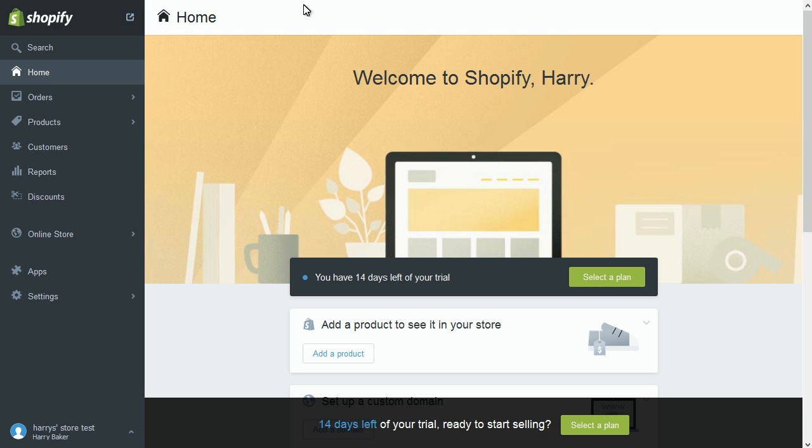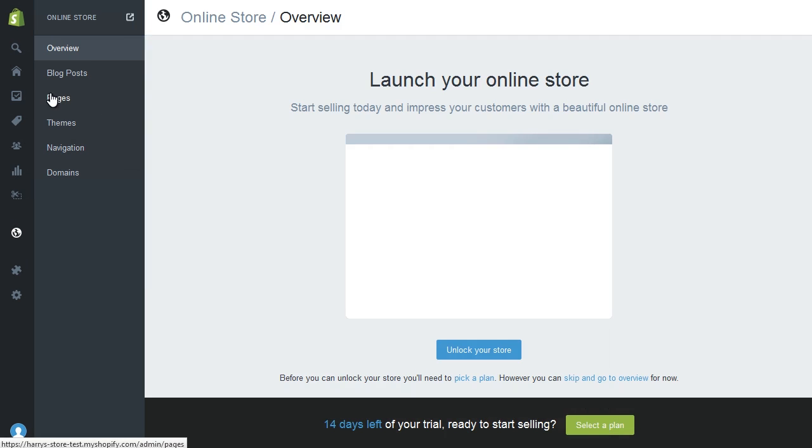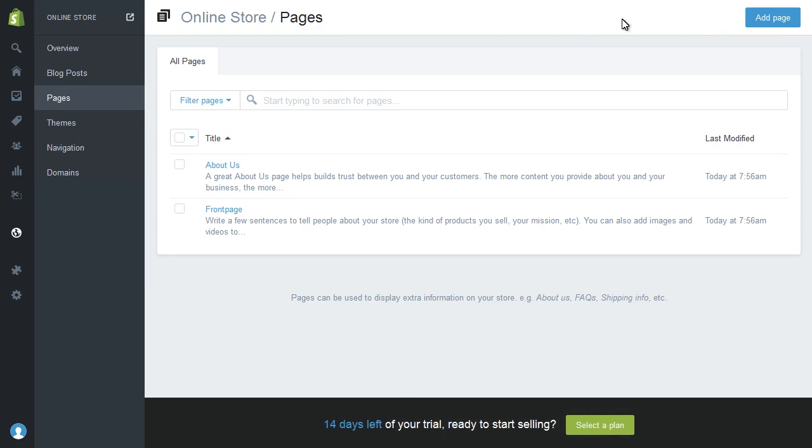Access your admin panel. From your Shopify admin, click Online Store, then click Pages. Click Add Page.